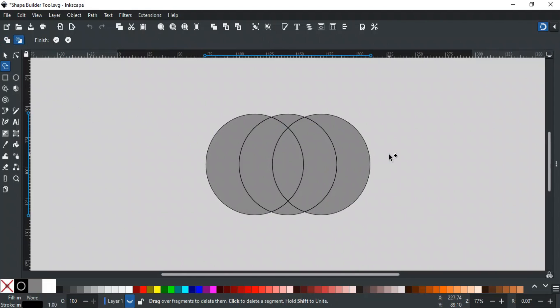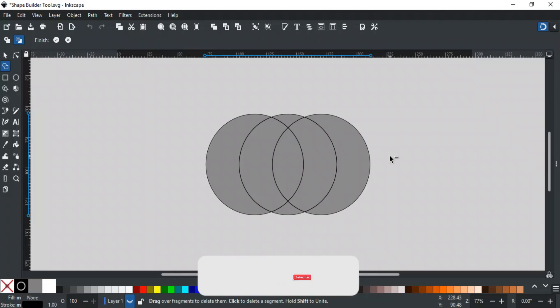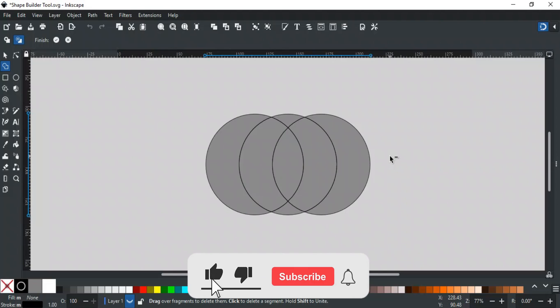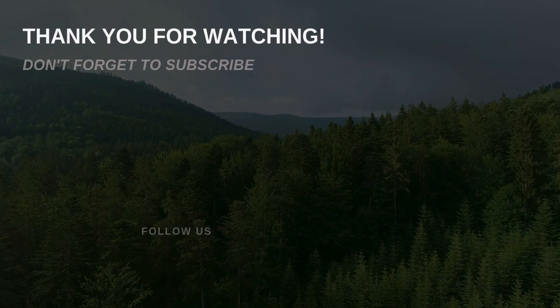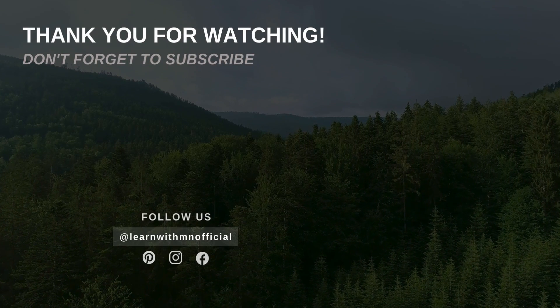That was all for this video. If you have any queries, feel free to write in the comments section or contact us on our website, its link is in the description. If you like this video, please like, subscribe, and hit the bell icon, so you don't miss any updates. Thank you for watching.